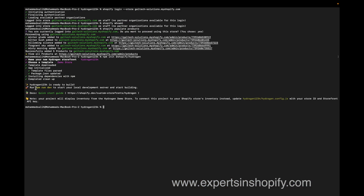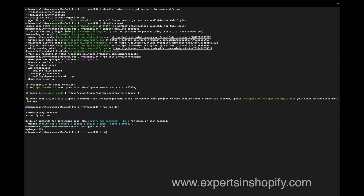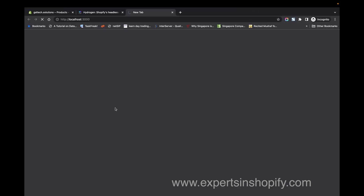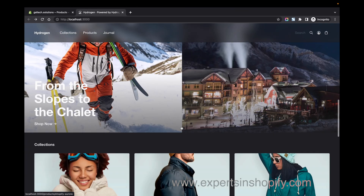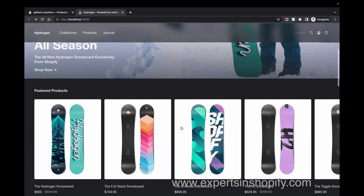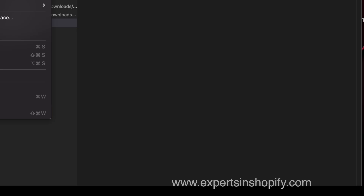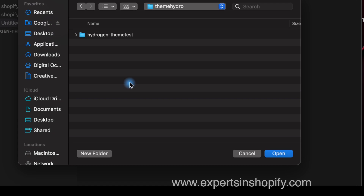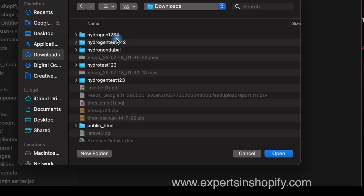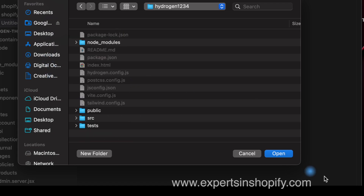Now Hydrogen is installed in my system. Going into the project — my project name is 'hydrogen1234' — I'm going to run the command 'npm run dev'. I can see that Hydrogen is now running in my system, and I'm going to open my project.